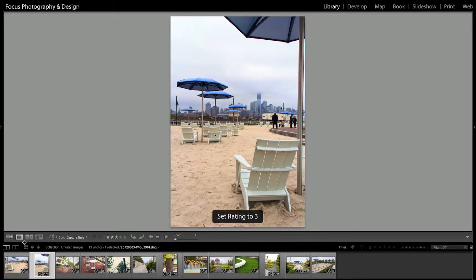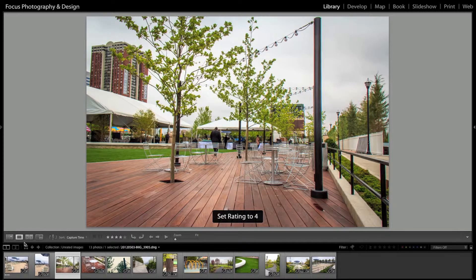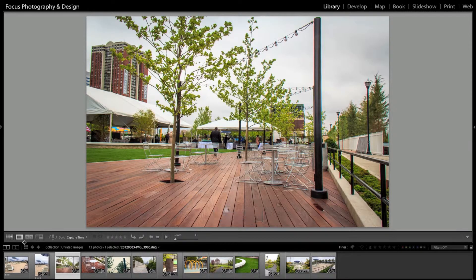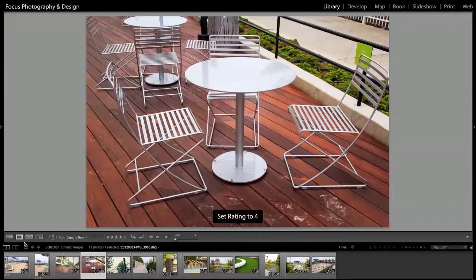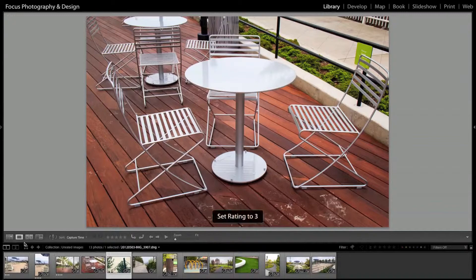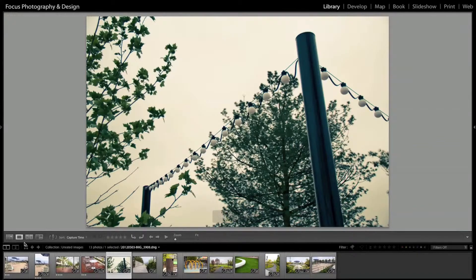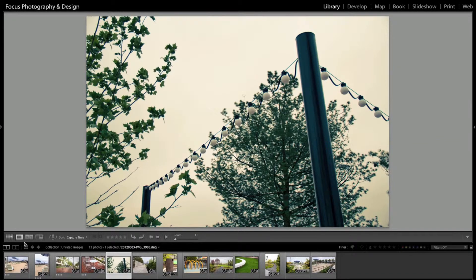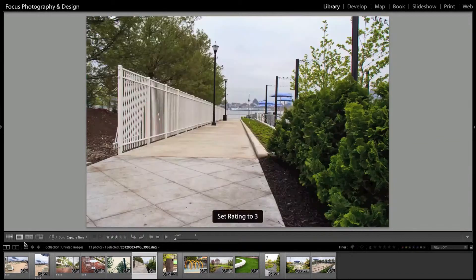And I'll just say three. You see it automatically advances to the next slide. I like this one, I'm going to say four on that one. This one's not too bad, I'll say a four on that. There's three here, and as you can see it automatically just advances to the next image.